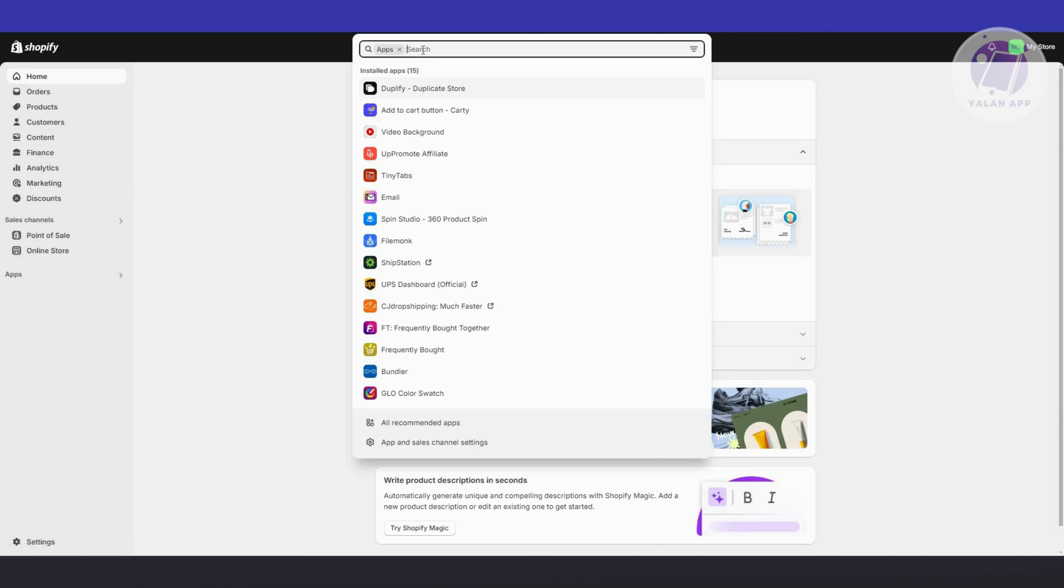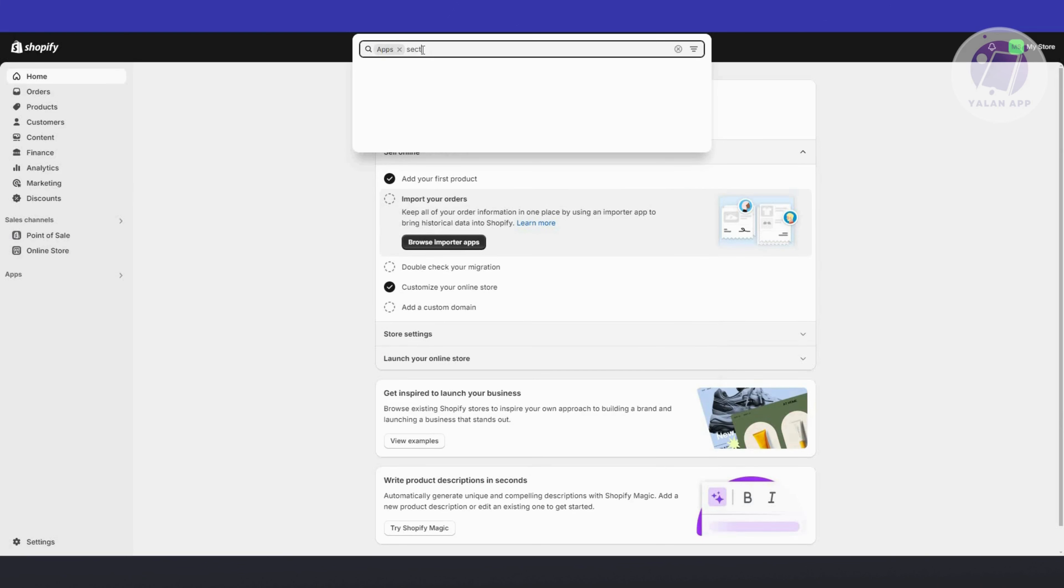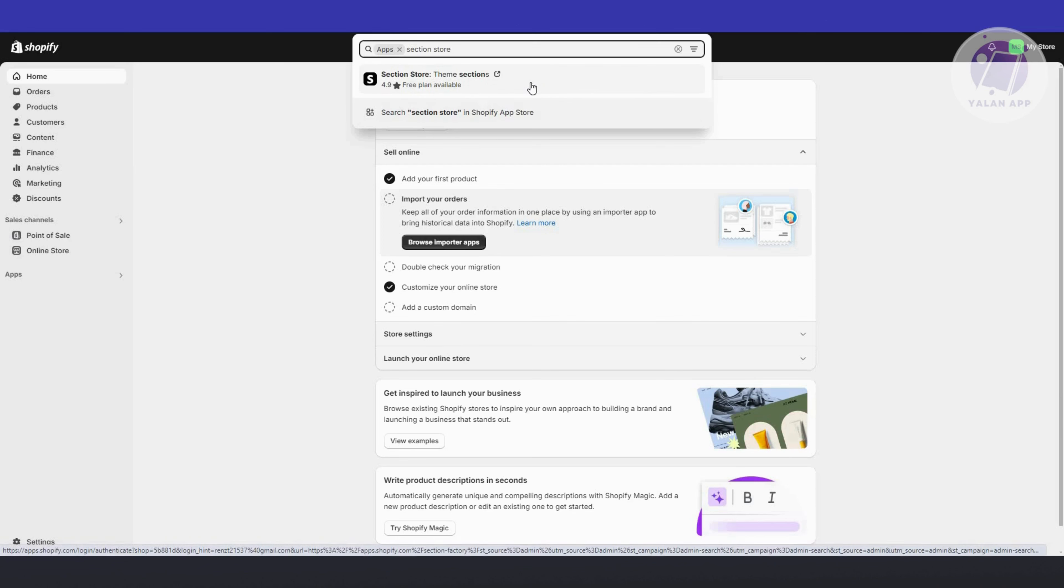From here, just type in section store and press enter. You should be able to see section store, team sections. Let's go and click on it.